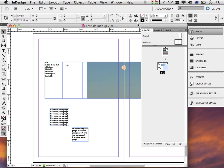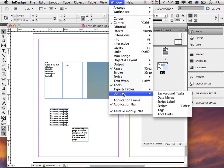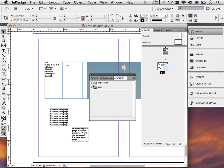To run EPUB crawler on this and convert it into a fixed layout EPUB, all we need to do is bring up the Scripts palette, which is under Window > Utilities > Scripts. Click that, then find the EPUB crawler script, which is in your user EPUB crawler version number folder, and then the EPUBcrawler.jsx bin file. All you need to do is double-click that file.